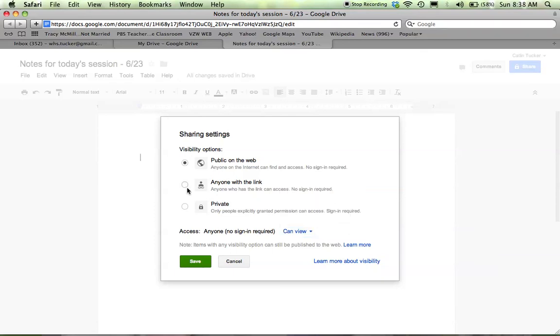I can do this also by clicking anyone with a link. So this is a little bit more private in the sense that you have to give the link to someone and then again, they can view.